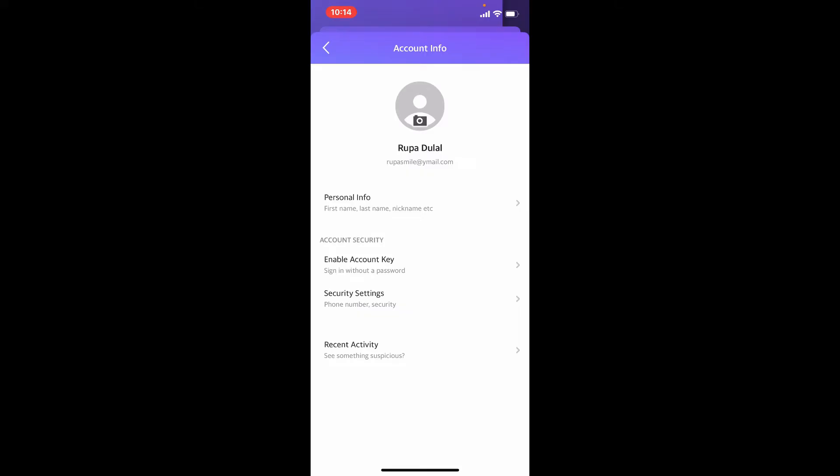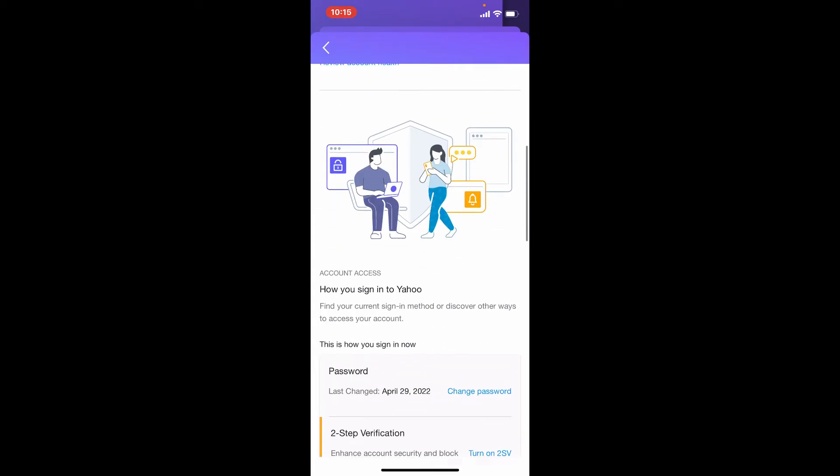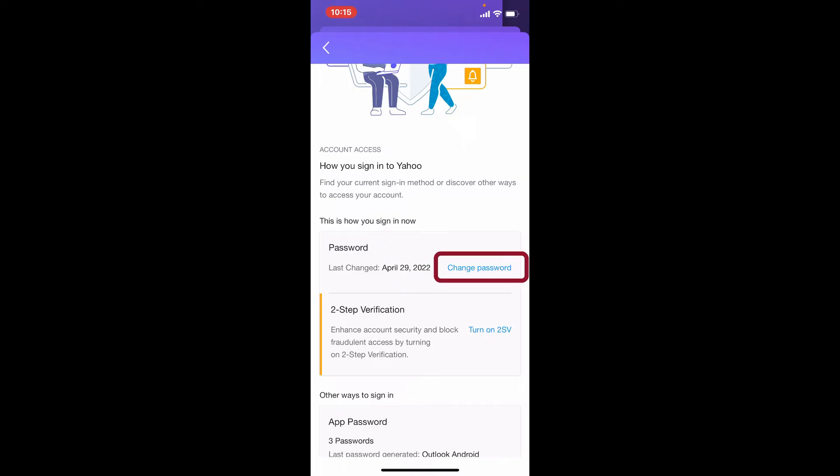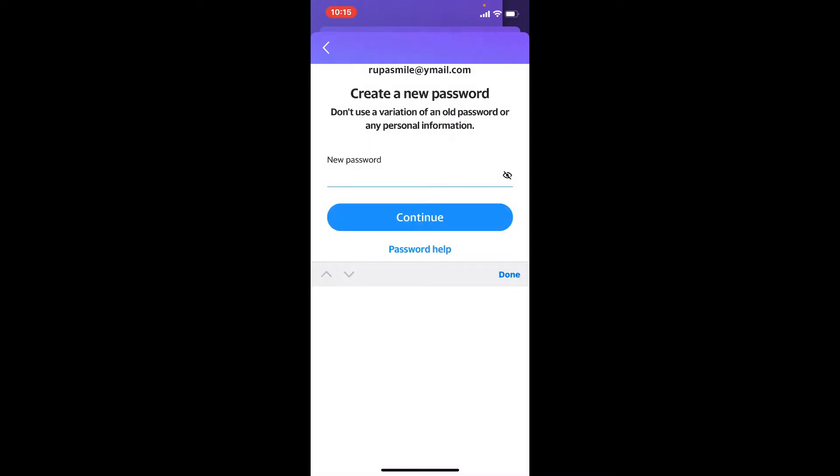On the next page, select security settings. Scroll down until you see password tab and tap on change password link right next to it. Enter the new password on the next page that you'd like to change to and tap on the continue button after you are done.